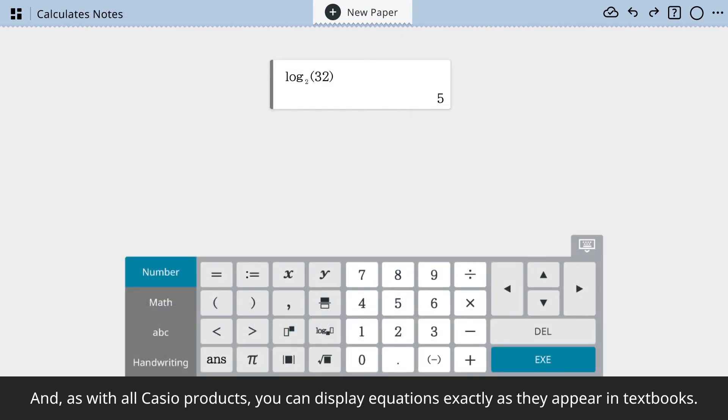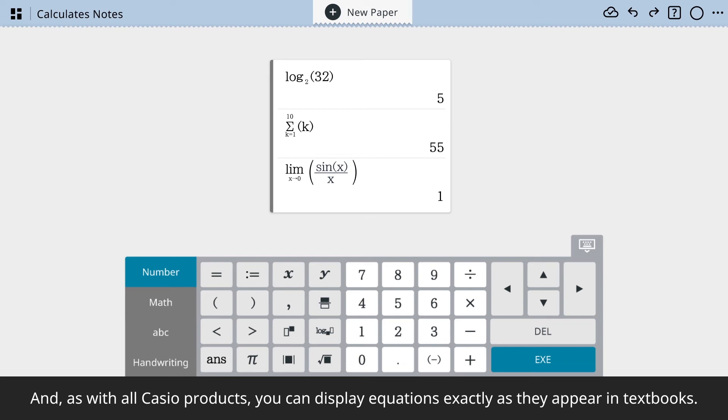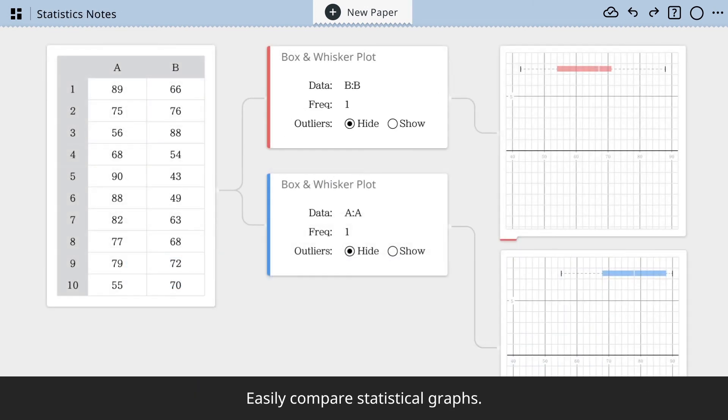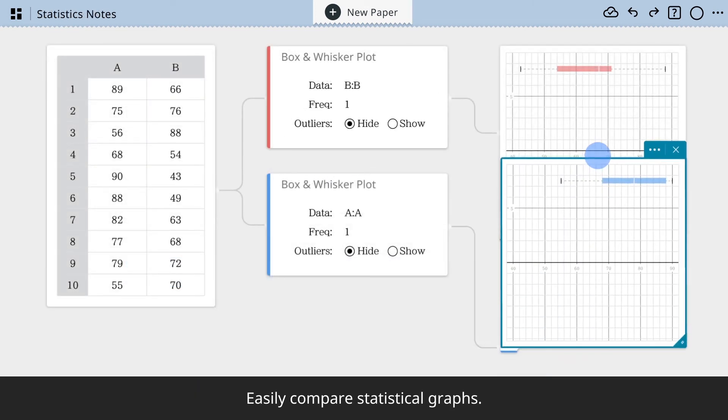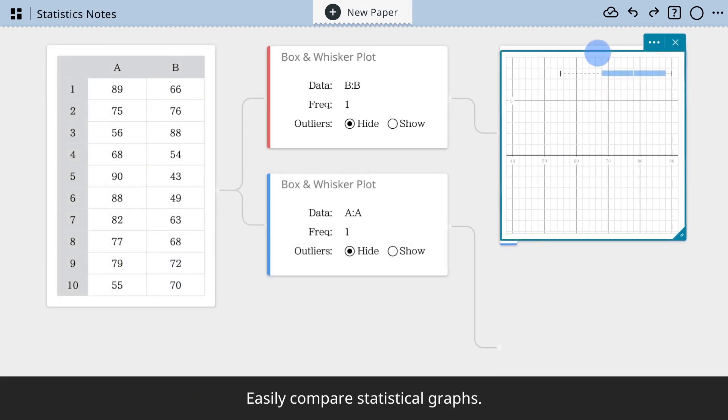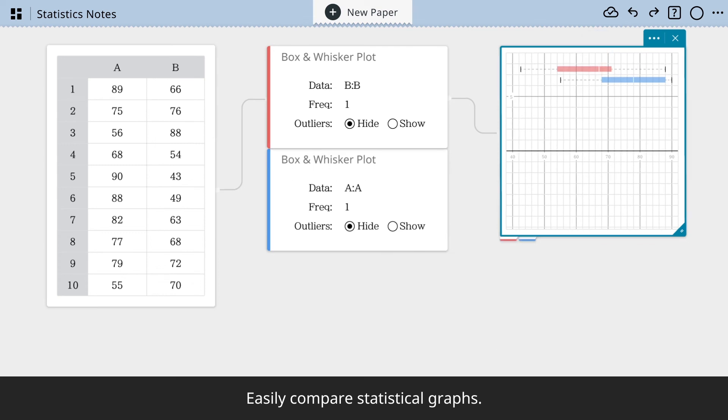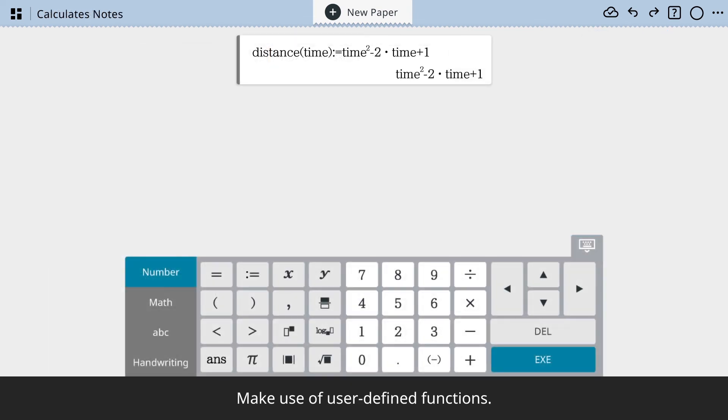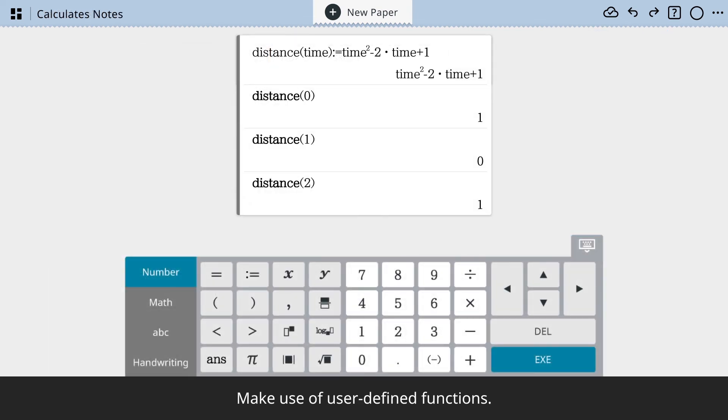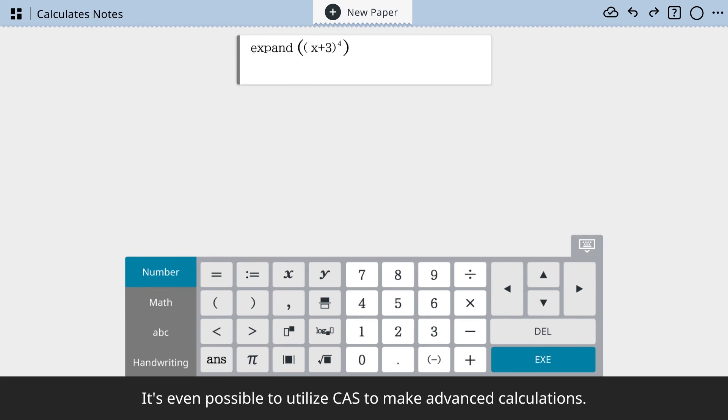And, as with all Casio products, you can display equations exactly as they appear in textbooks. Easily compare statistical graphs. Make use of user-defined functions. It's even possible to utilize CAS to make advanced calculations.